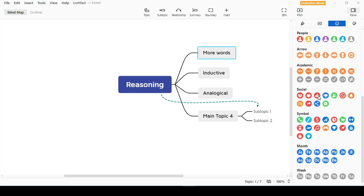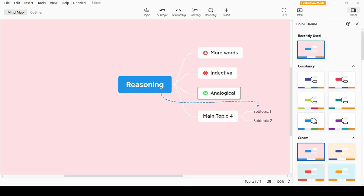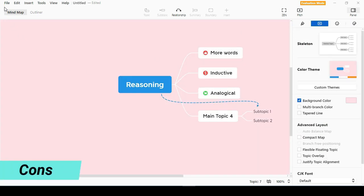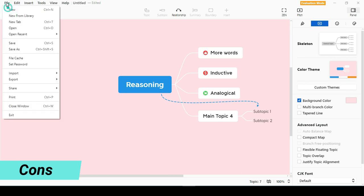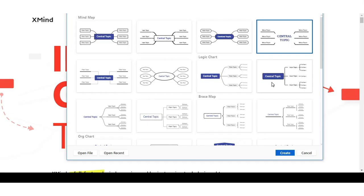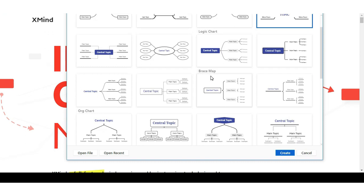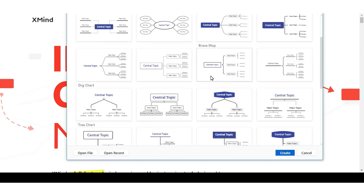It does not allow automatic synchronization among various platforms. It can't share the mind map over internet if using a free version.